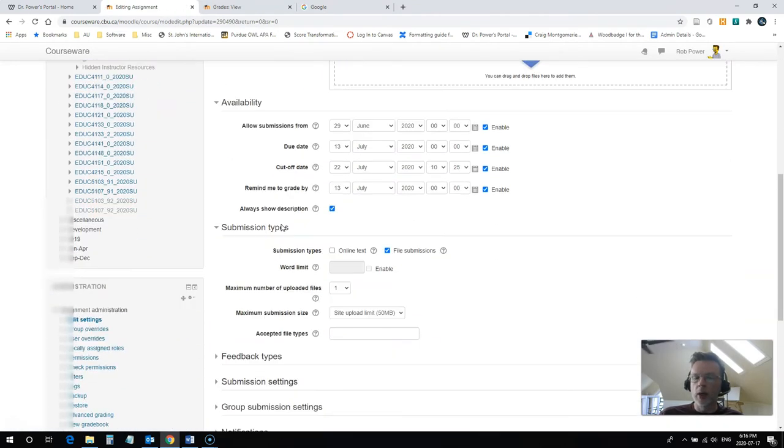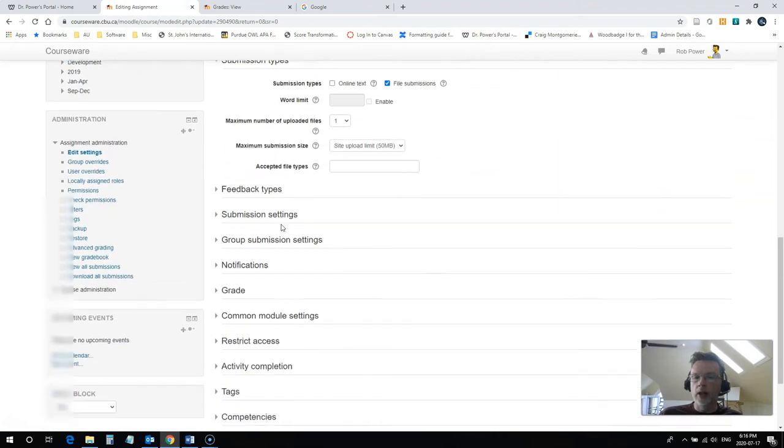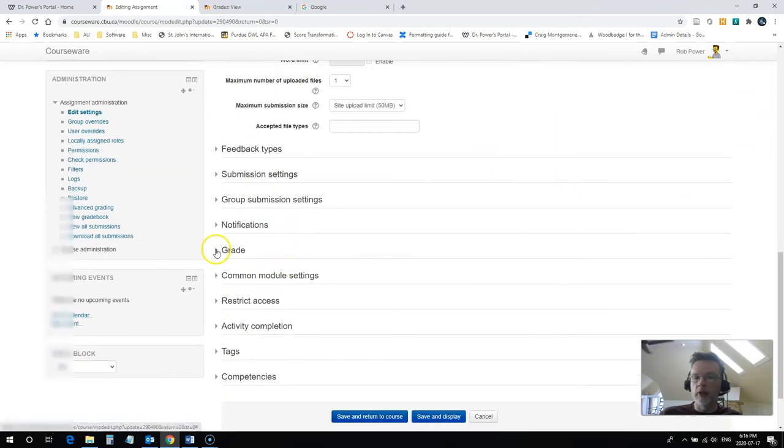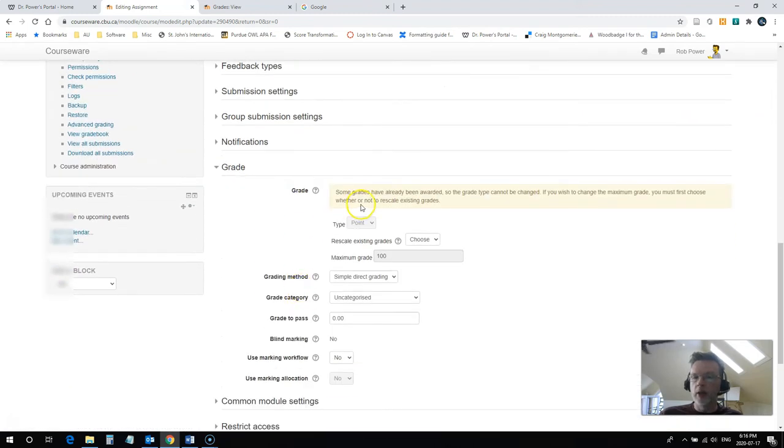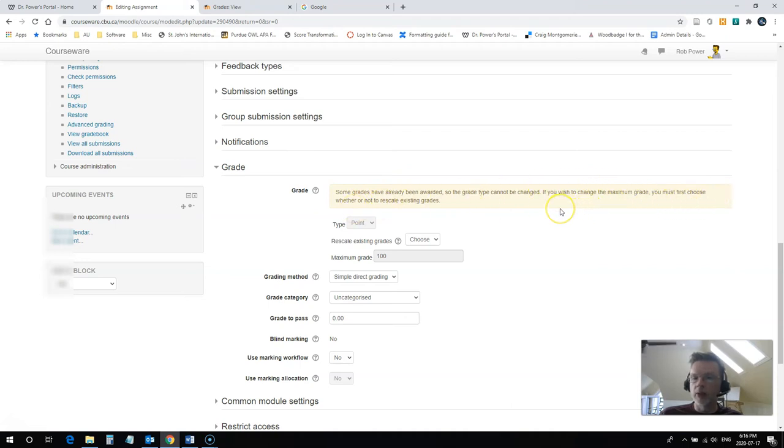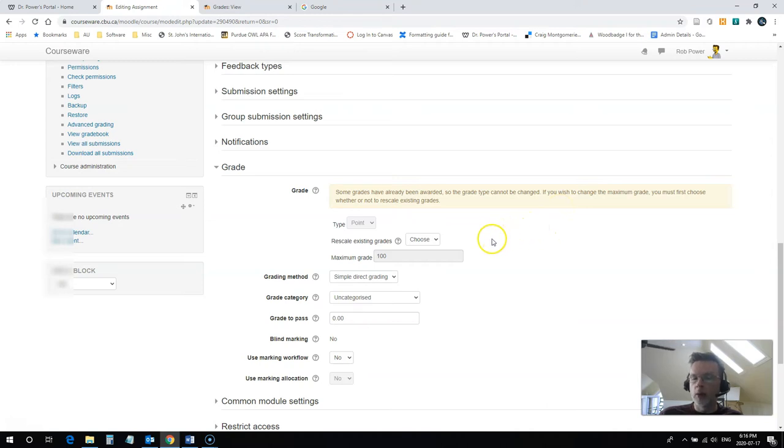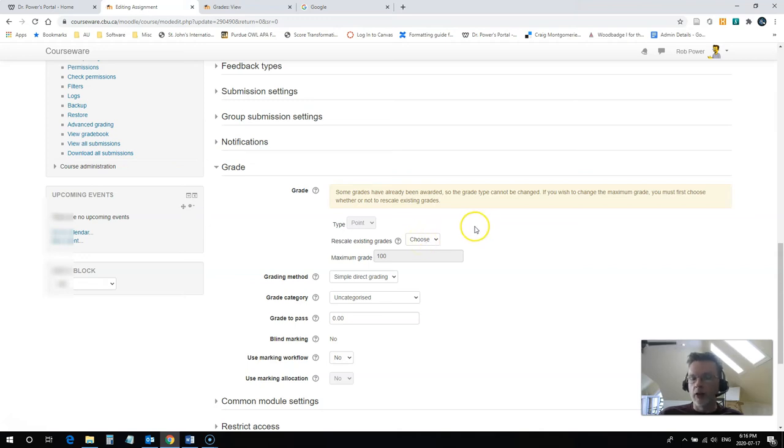I'm going to scroll on down until I find the setting for grade. You can see right now it's giving me a warning that I cannot change the maximum grade right now because some students have already been graded. What I need to do is choose how I want to rescale the grades, whether I want to rescale them or leave them as is.